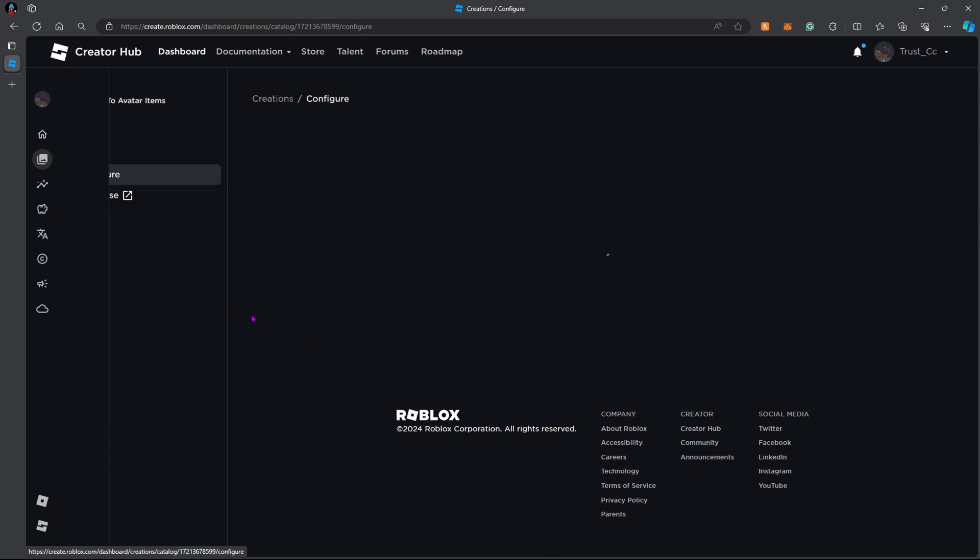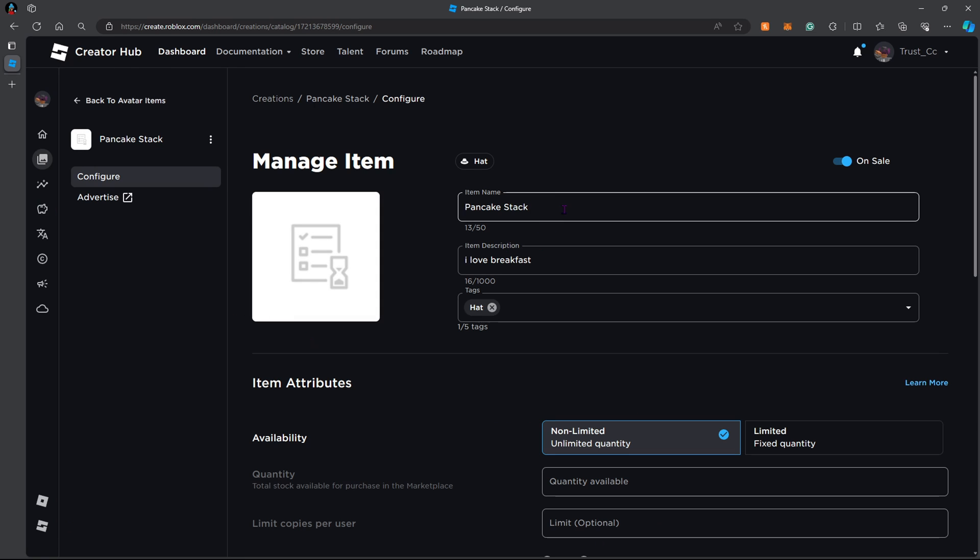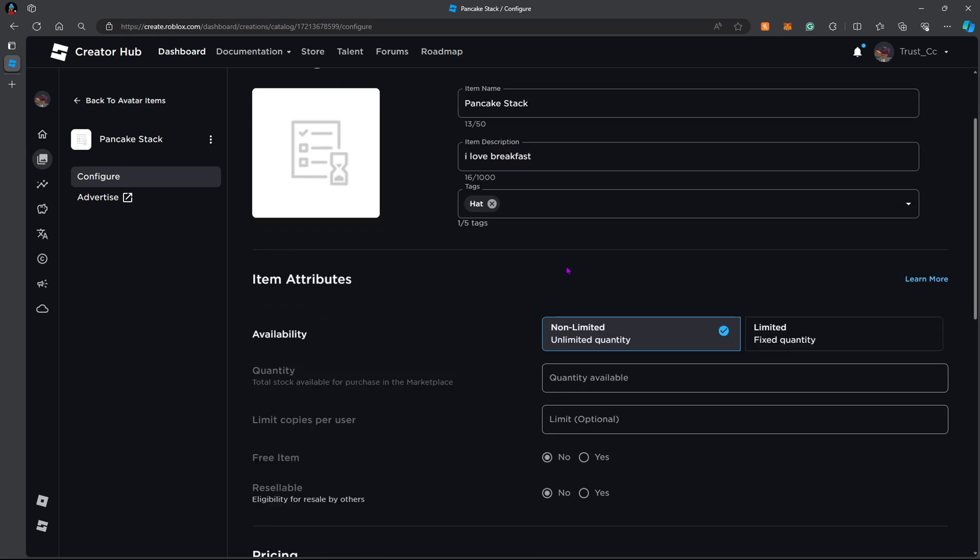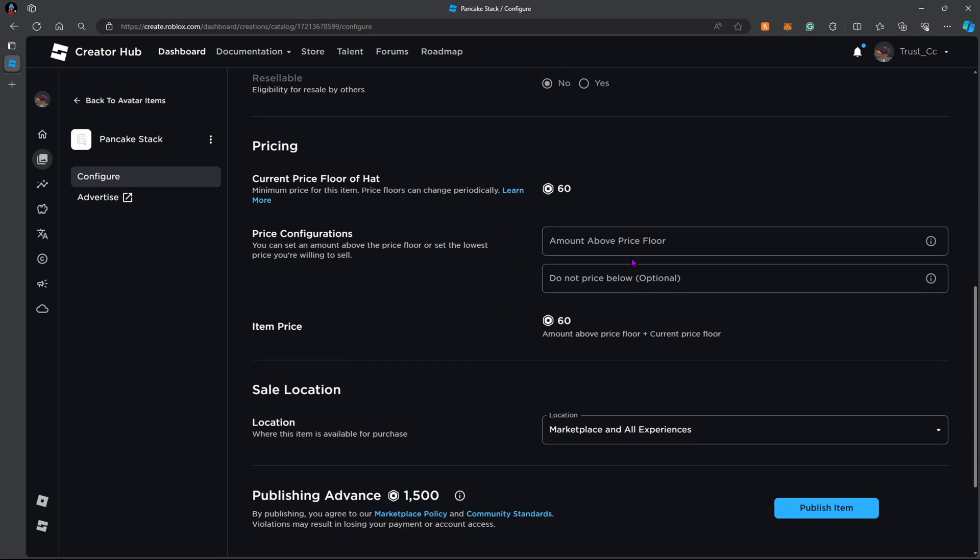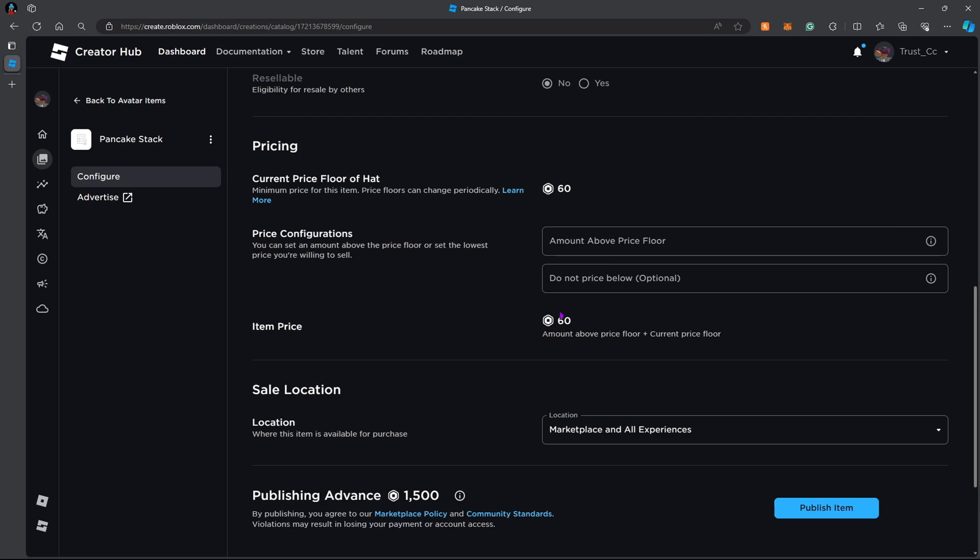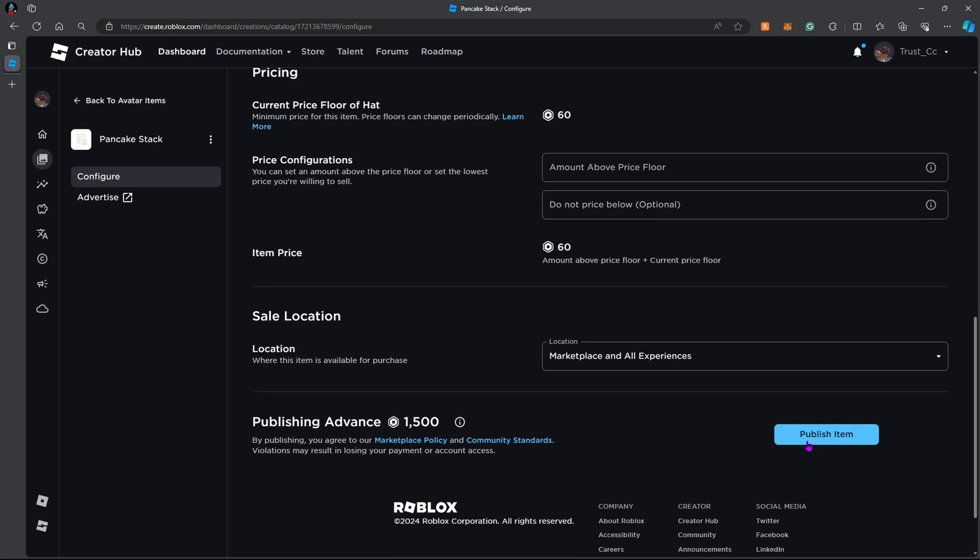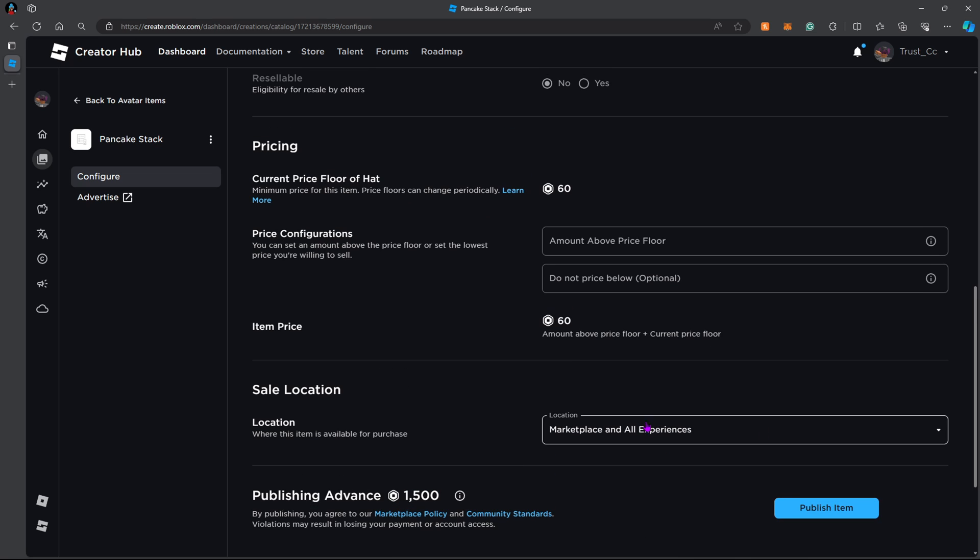But you can still click on it to look at the settings. So you can change your name, the description, the tags here. You can make it a limited or just not limited. So you can have as many copies as you want. And here you just change the price. And once it's reviewed and everything, you can just publish your item, and it'll be in the marketplace.